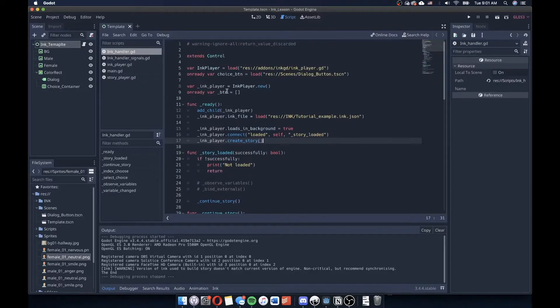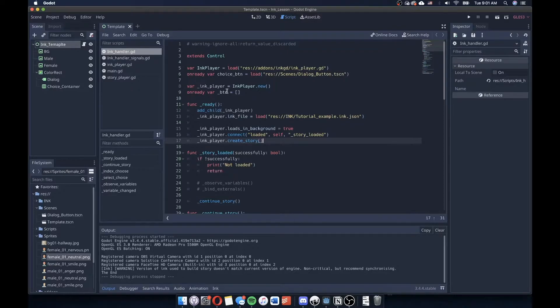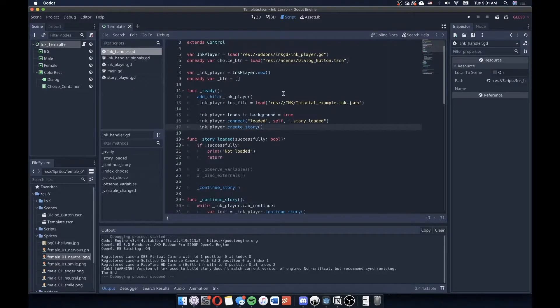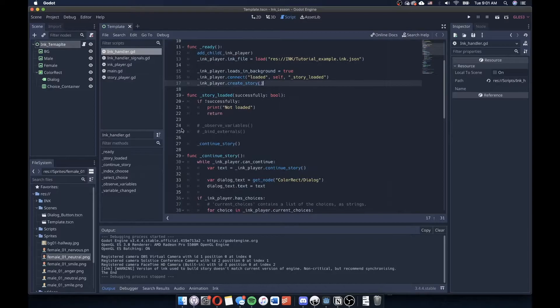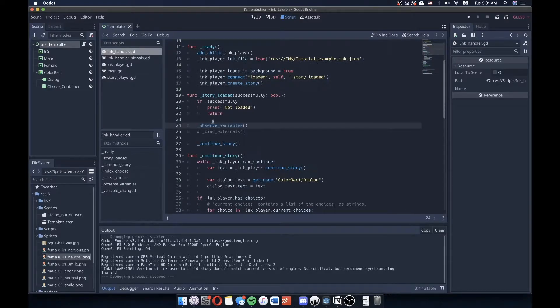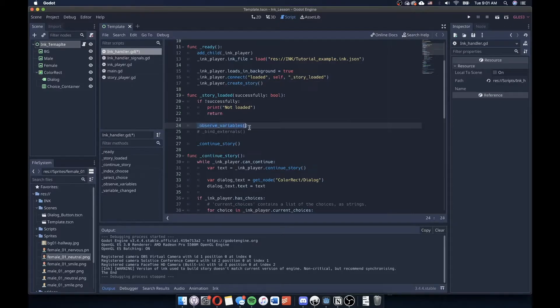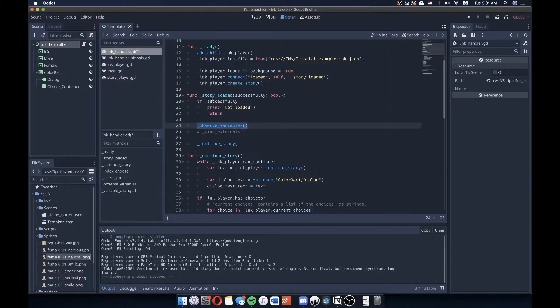So in order for our script here to interpret and read the variables from Ink, we need to do two things. The first thing that we want to do is that we want to uncomment observe variables. So if I just delete the comment there, this will run a function called observe variables in the story loaded function at the very top.